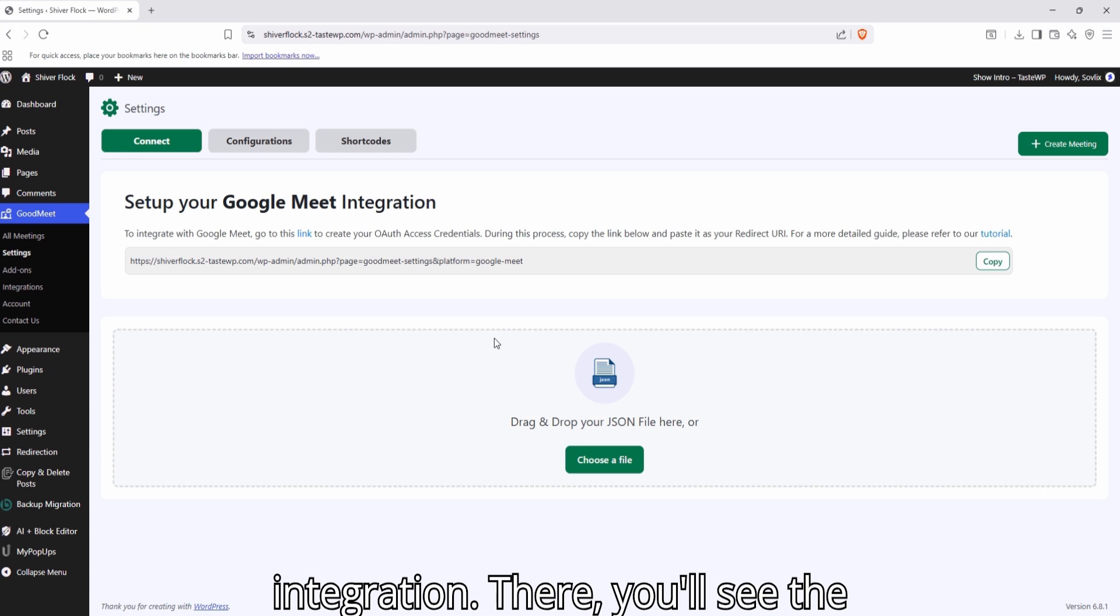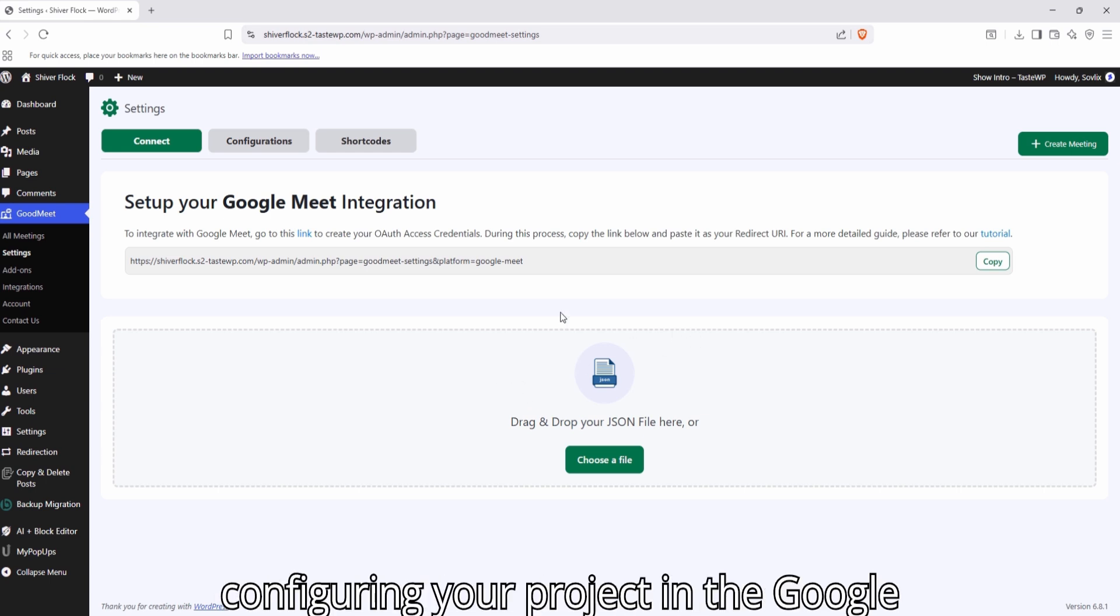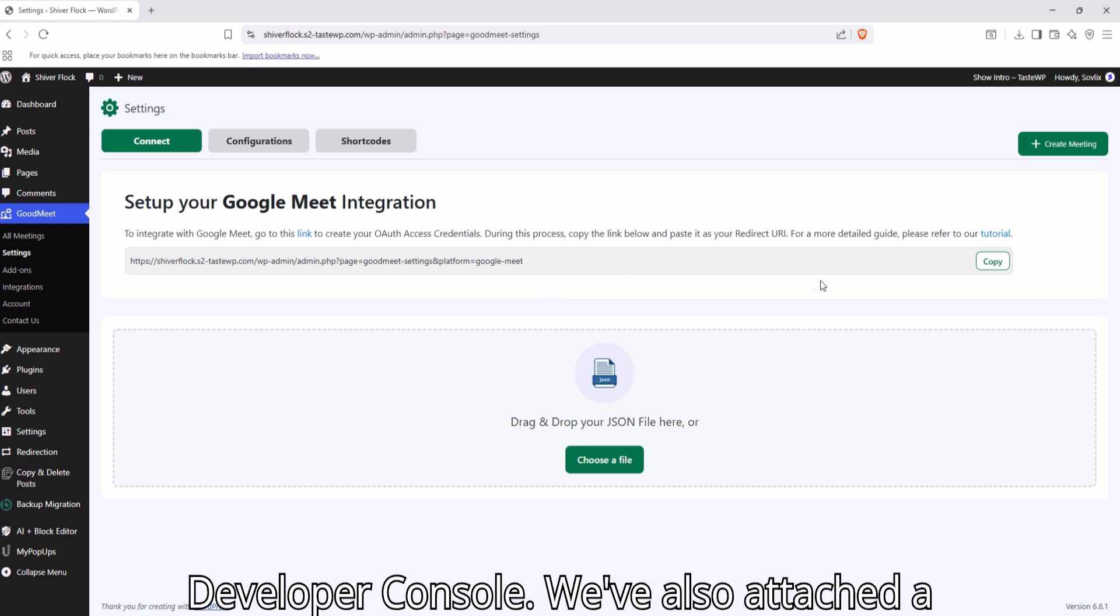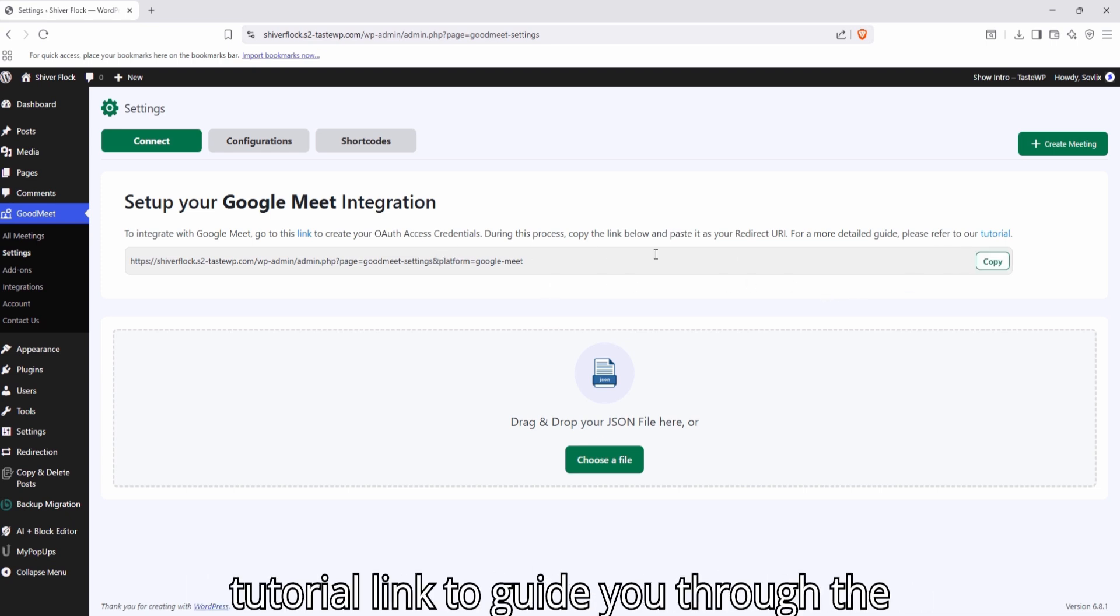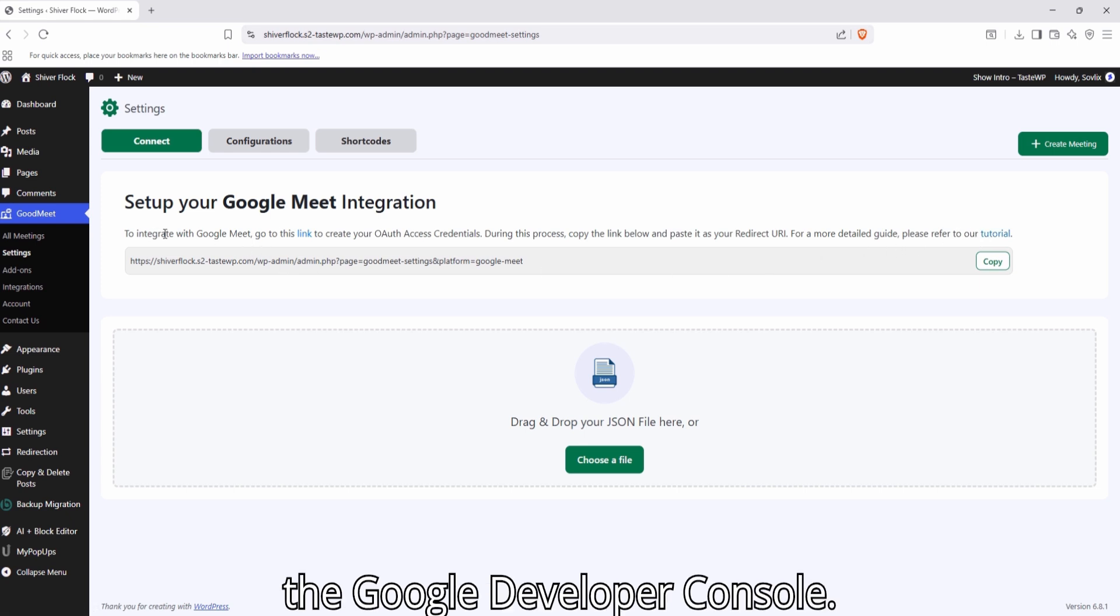There, you'll see the redirect URL. This is required when configuring your project in the Google Developer Console. We've also attached a tutorial link to guide you through the setup, along with a direct link to visit the Google Developer Console.